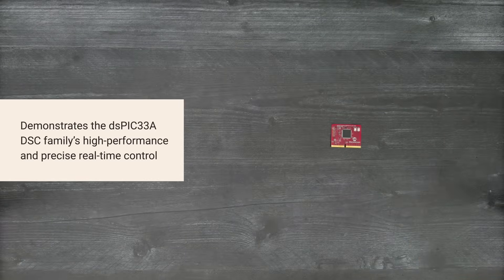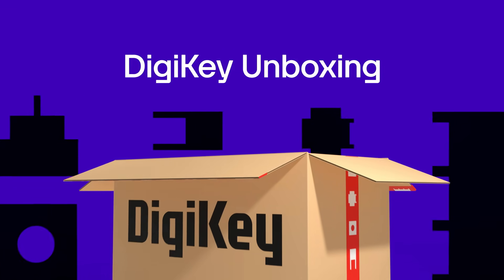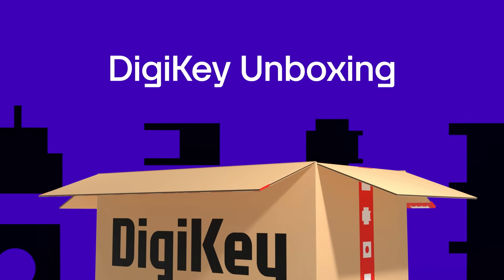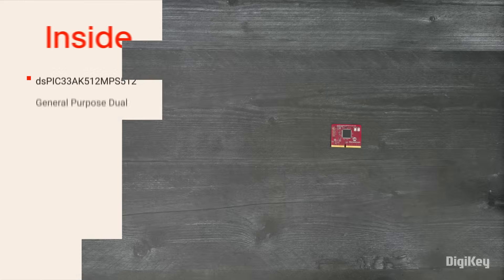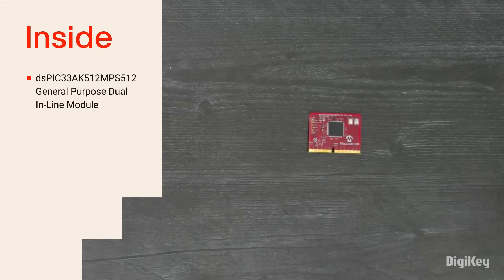So, let's get started. Inside the box, you'll find the module.